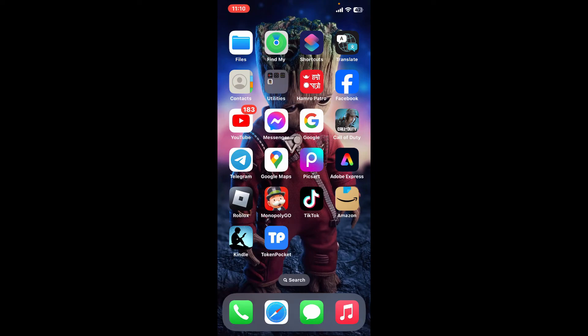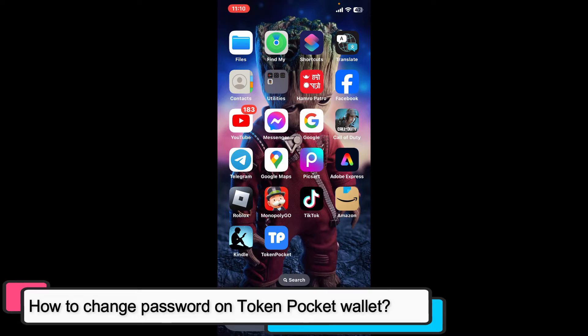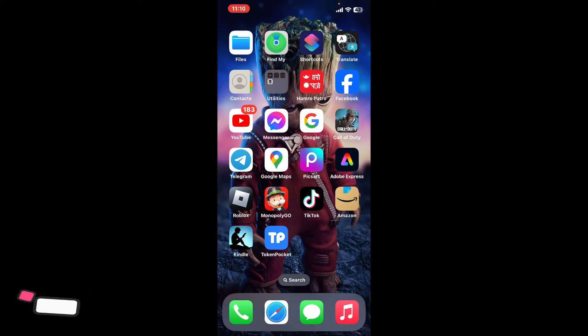Hi everyone, welcome back to another episode of Tech Basics. In this video we will be learning how to change password on Token Pocket wallet. To change the password on your Token Pocket wallet is a super easy process.